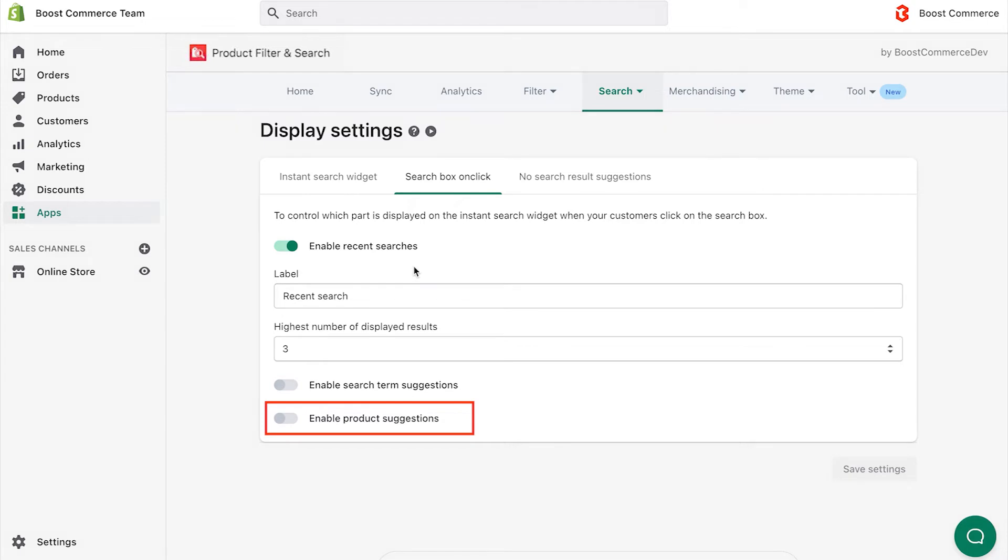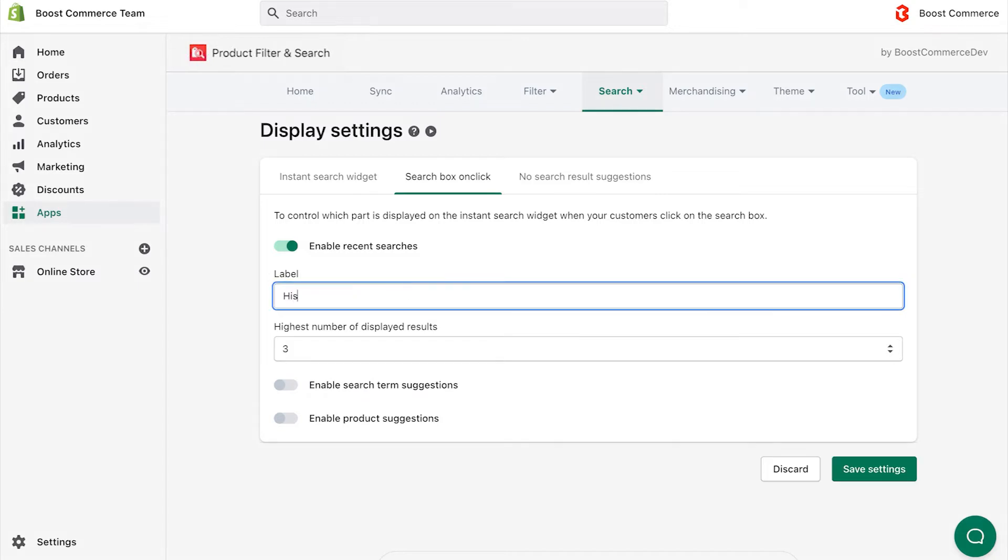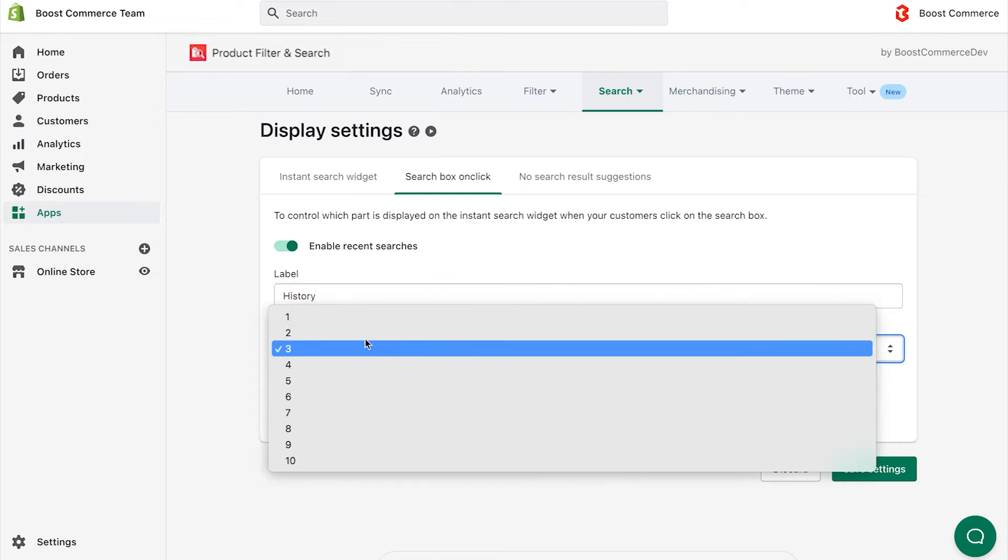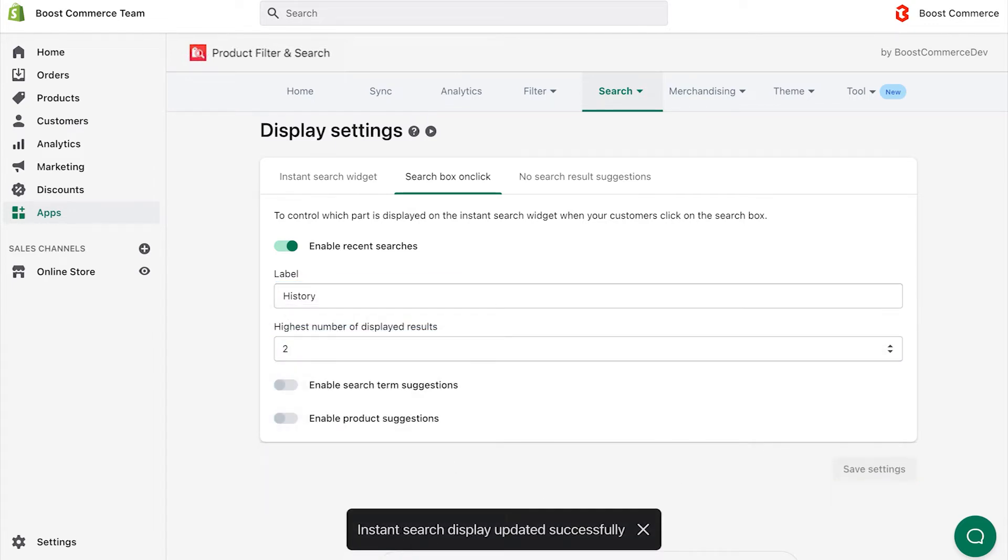The recent search is already turned on by default. Feel free to edit the label and adjust the number of displayed results as you want. For example, I change the name of recent searches into history and choose to display two display results. Click Save.